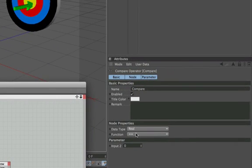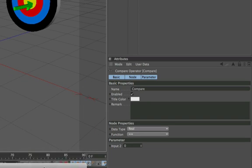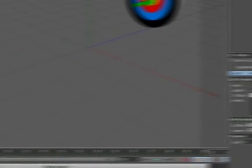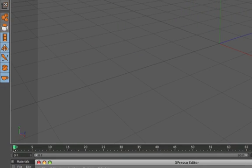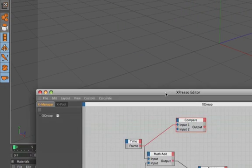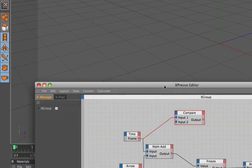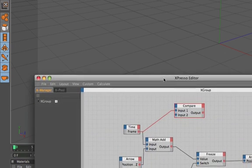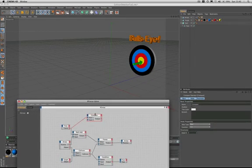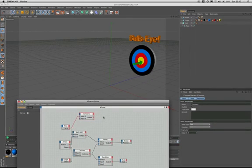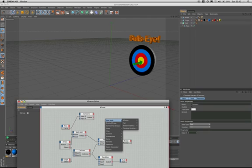We're actually set up as we need to be if we look at our node properties. We've got the function set to equal to and in the parameter below input 2 is set to 0. And that's what we want because we're going to say that when our frames over here are set to 0 we want our arrow to be in its start position.